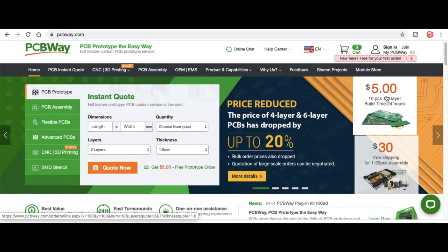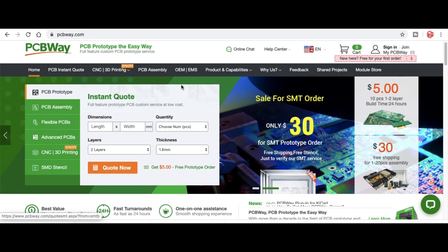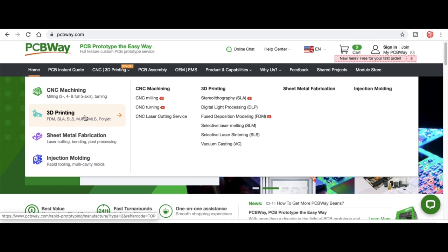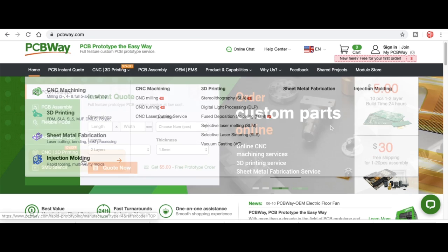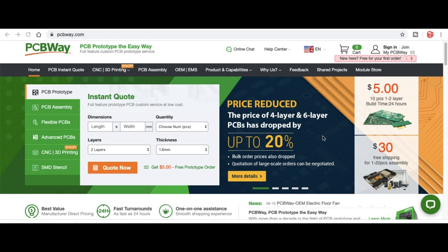You can get 10 boards for $5. That's a low-cost circuit board. And you can get assembly services. In addition to that, they offer CNC machining, 3D printing, sheet metal fabrication, and injection molding. So check out PCBWay.com.